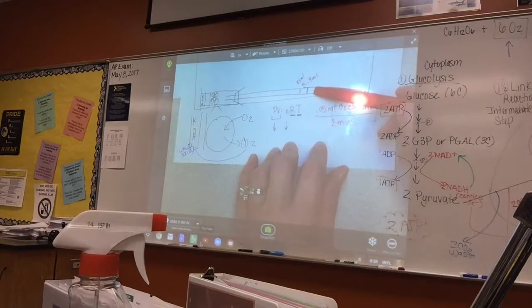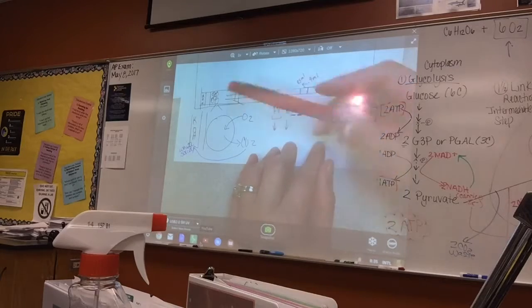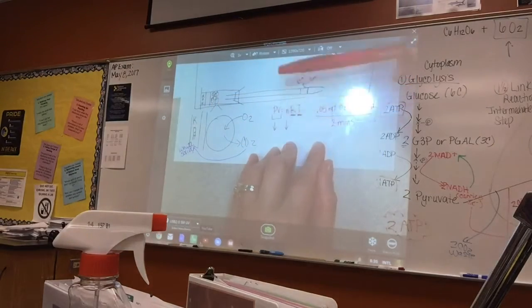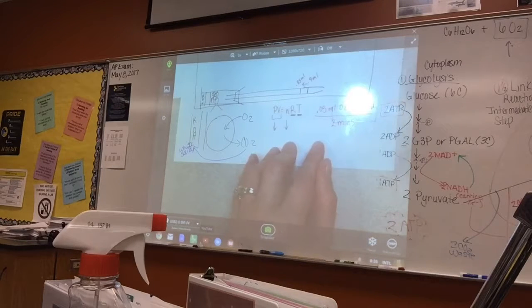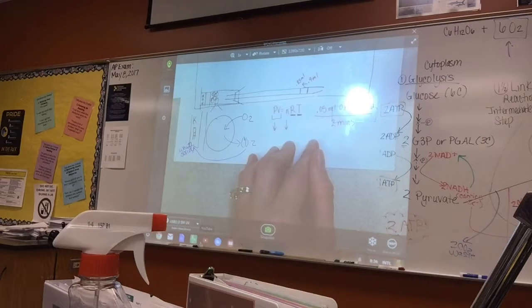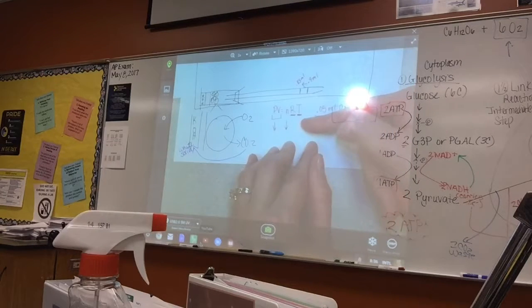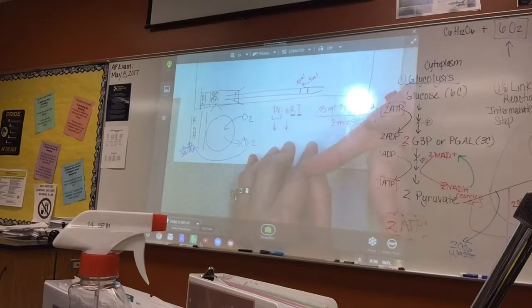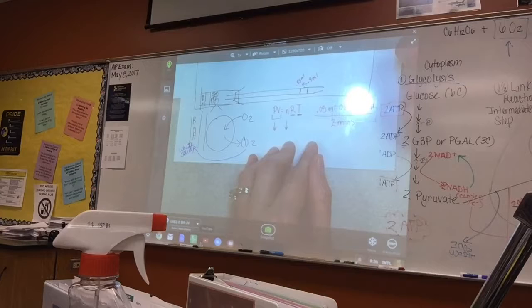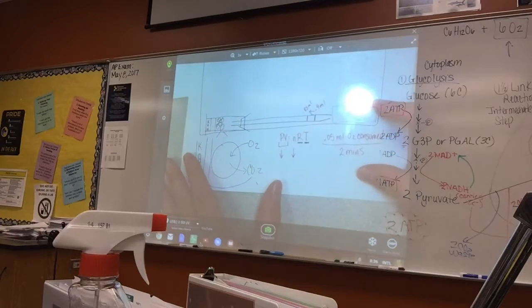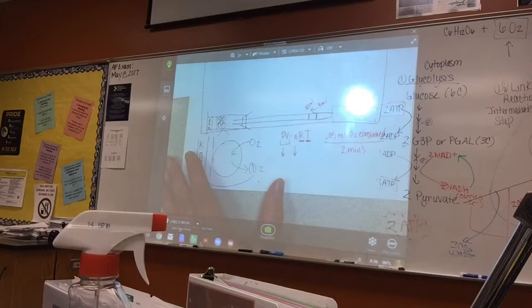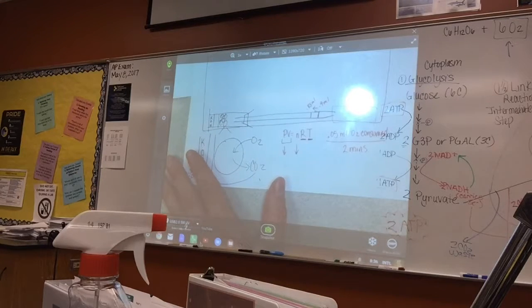In most experiments, we also have a control group. This respirometer has seeds in it. For the control group, from the reading on Monday, the example used glass beads. Glass beads will take up space in the respirometer like the seeds, but will not be doing cellular respiration.